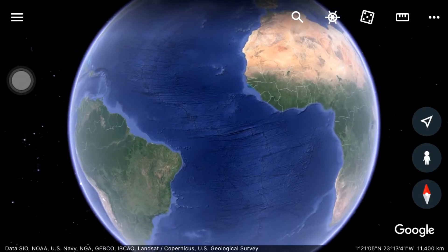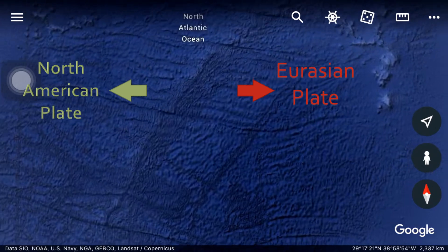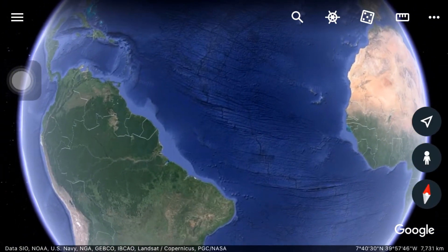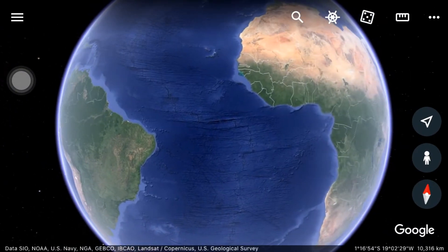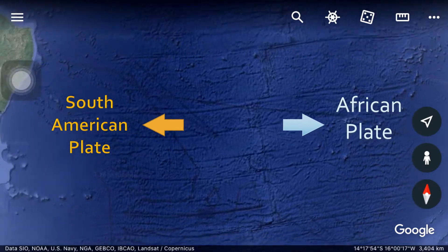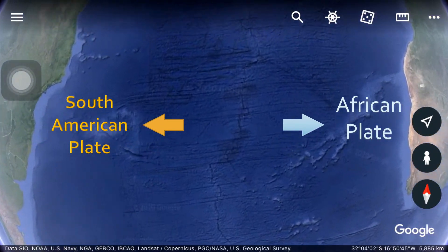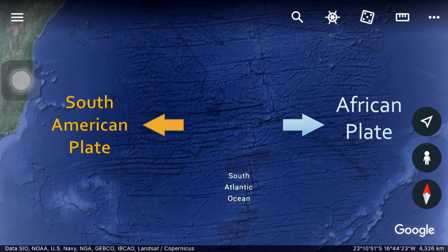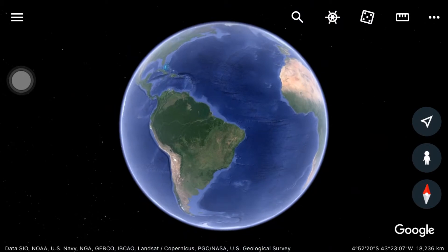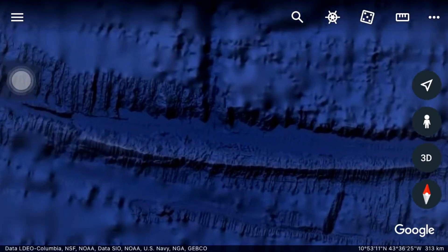Scientists later on marked this crack as a divergent plate boundary between the North American plate and the Eurasian plate for the North Atlantic Ocean. This crack is extended to the southern hemisphere, separating the South American plate and the African plate for the South Atlantic Ocean. Studies show that these plates are moving away from each other, causing the formation of the longest ocean ridge in the world, the Mid-Atlantic Ridge.